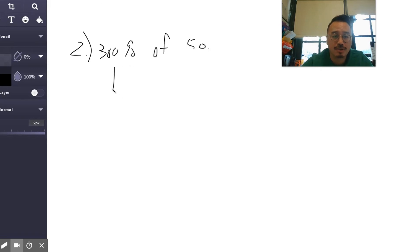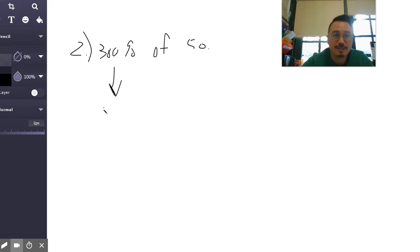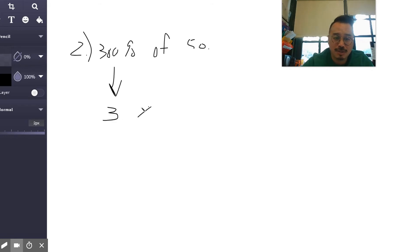300 percent. Now you've got to convert that to a decimal first, like we said in class, so you've got to be careful there. It's not 0.3, right? It's actually just three. And if you want to say it, you can say 3.0, but that doesn't matter.